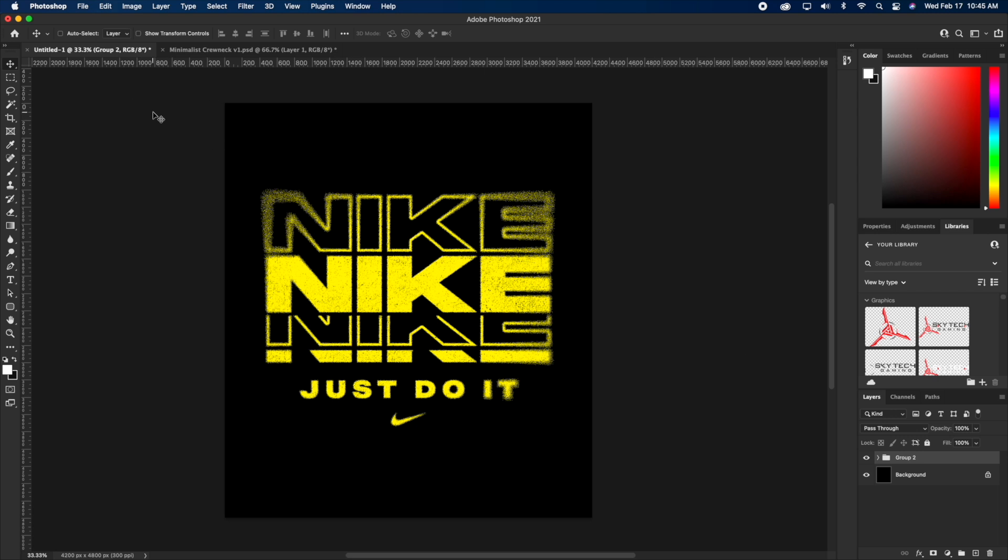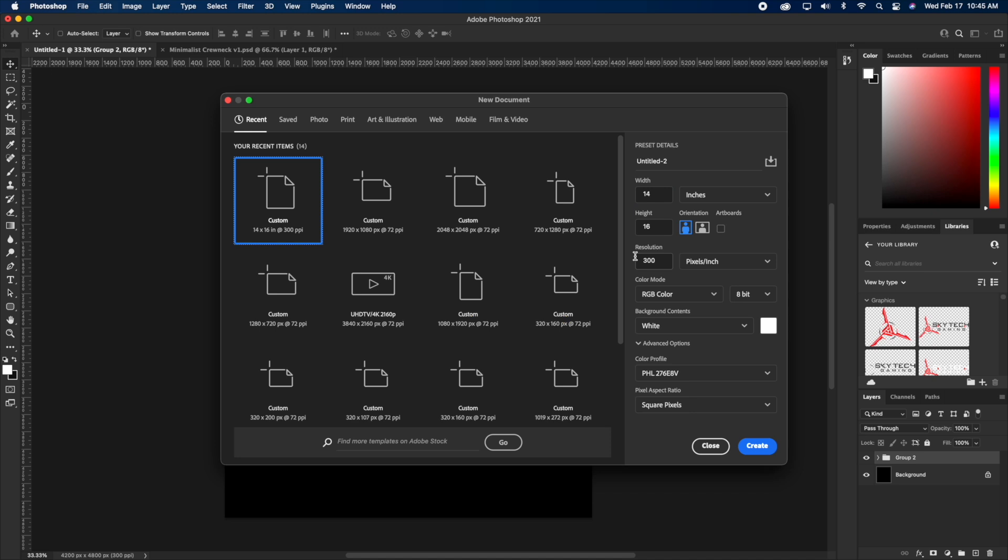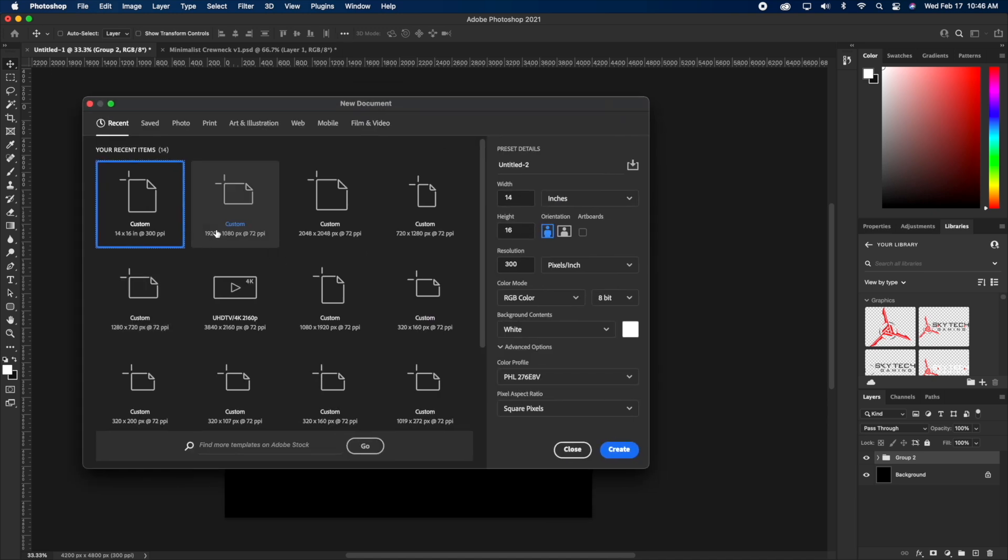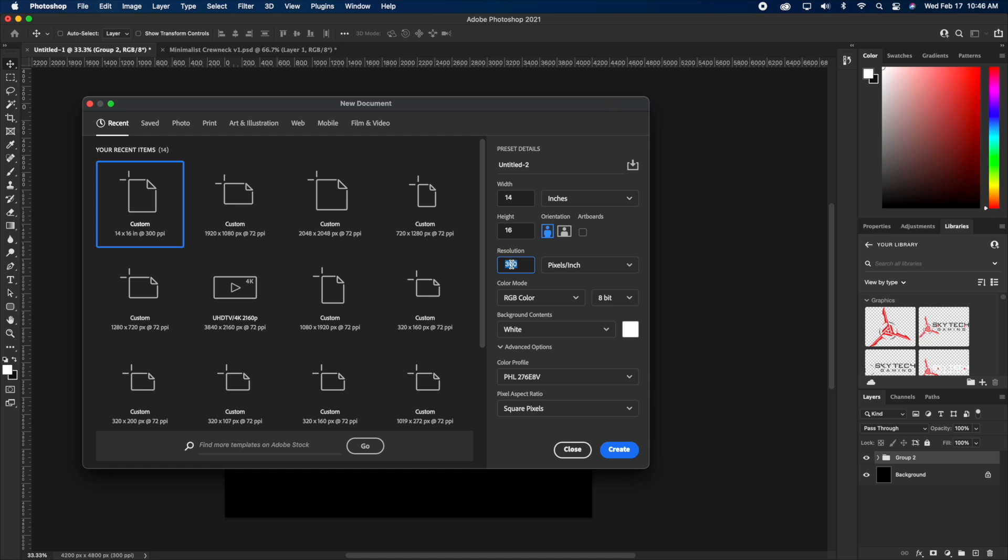Anyway, the first thing I wanna do is actually do command N on my keyboard. And what that does is it actually pops up this new document dialog box. And what we wanna do is actually make sure we have a 14 by 16 inch document at 300 DPI resolution. This is super important because we wanna make sure we have the most quality possible, the most resolution possible.